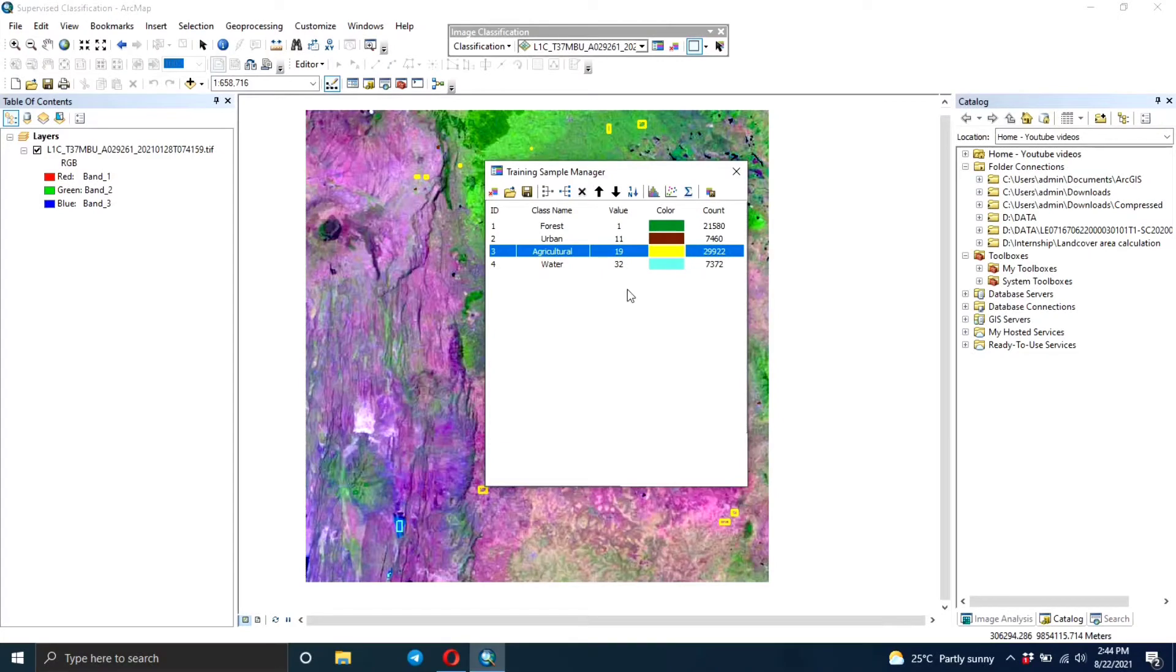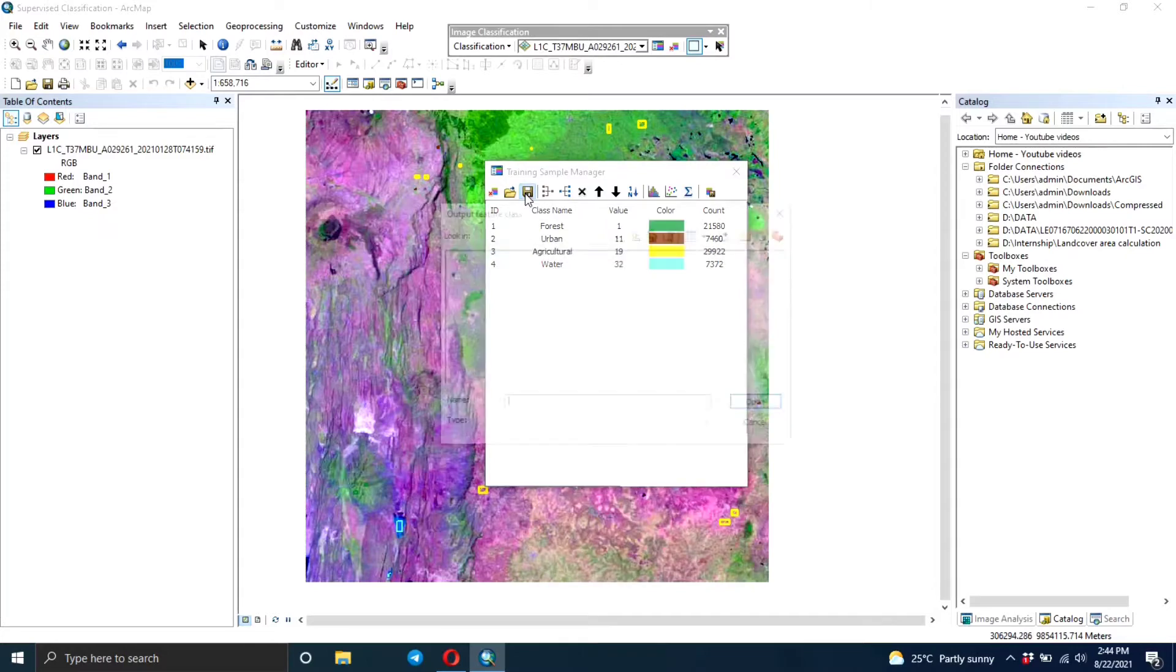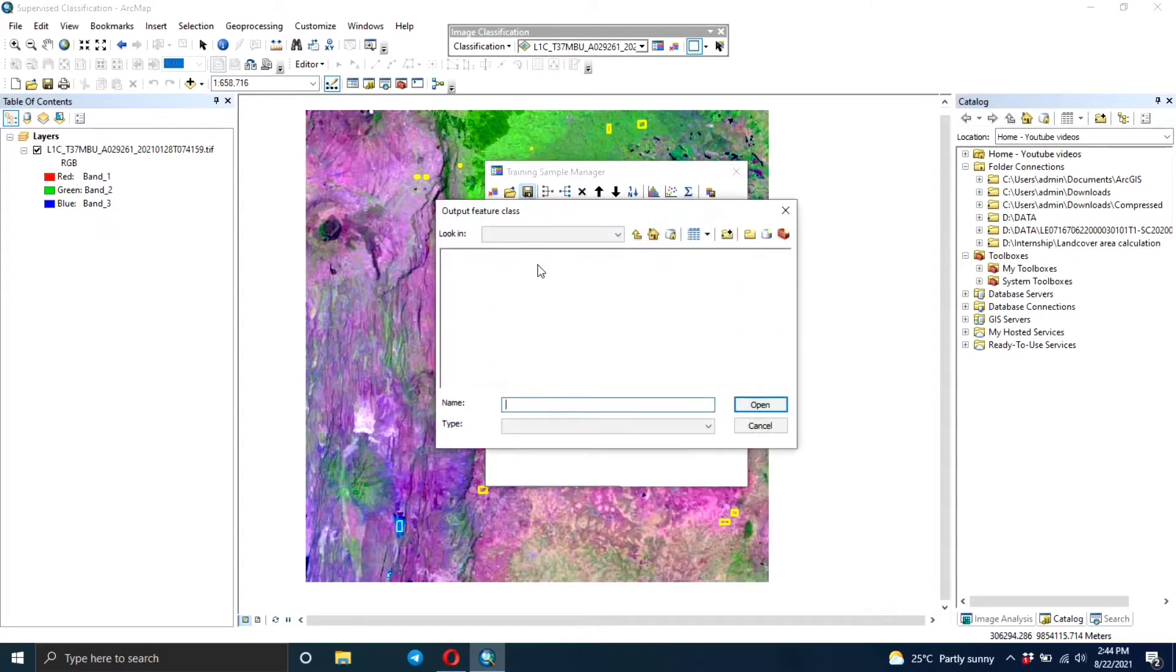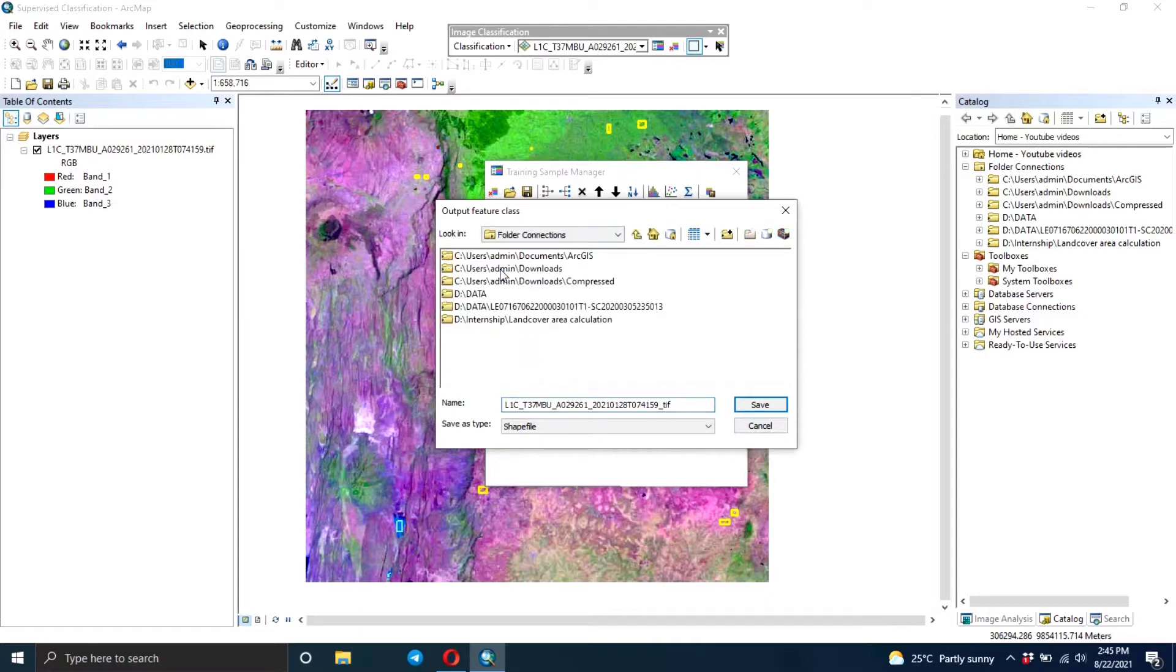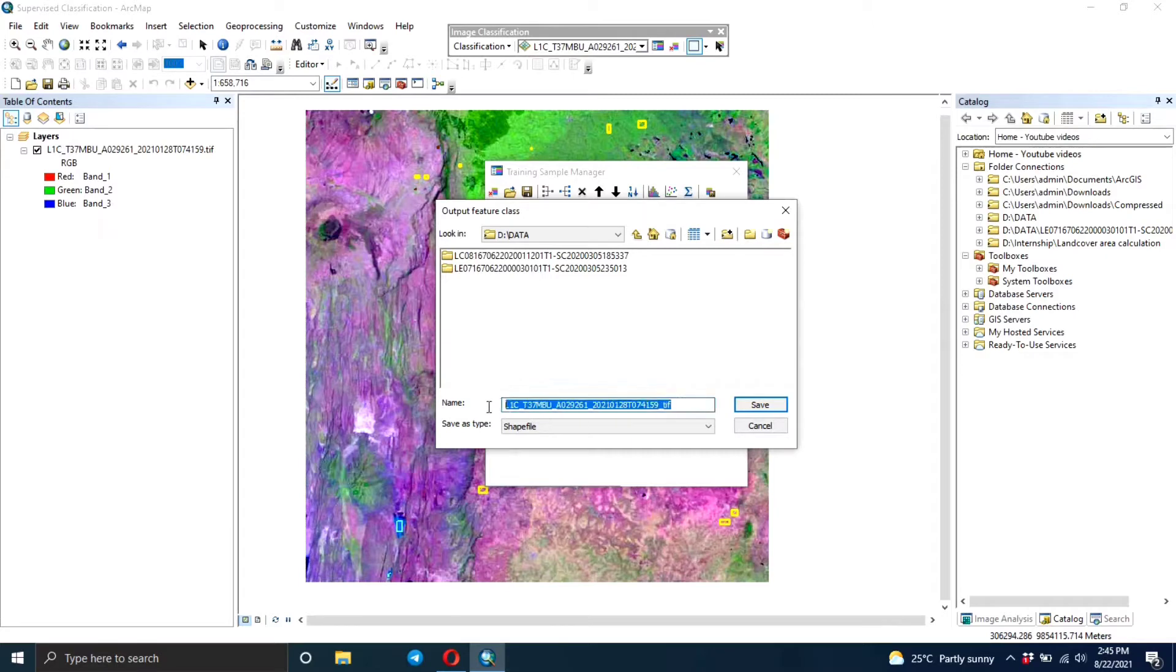Now that you're done creating the training samples, we need to save them. So you click on save training samples and then you navigate to the folder where you want to store the training samples. The output feature class is going to be in a shapefile format, so you type the name that you want to name it.